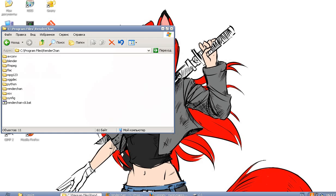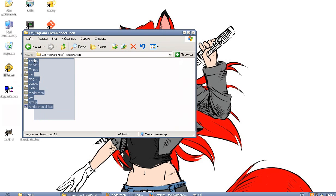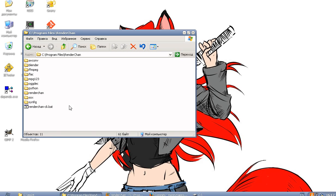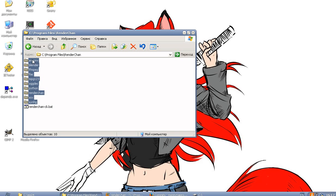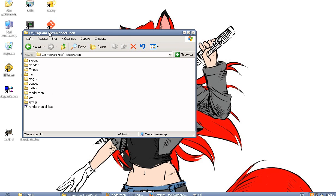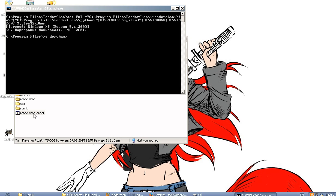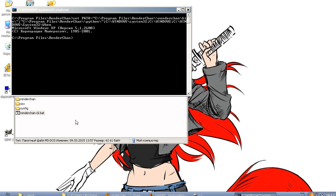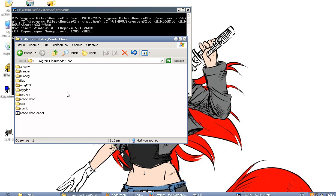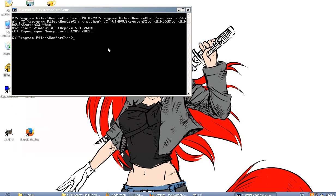So here I have a Renderchan environment with all required software collected together, and here I can start a command-line interface and run Renderchan.